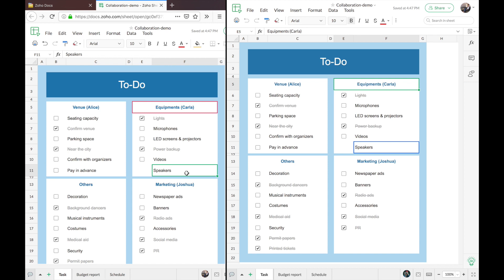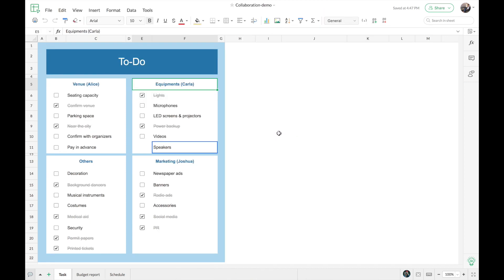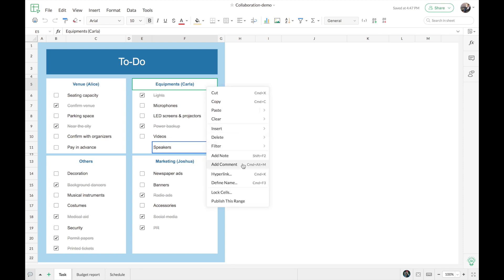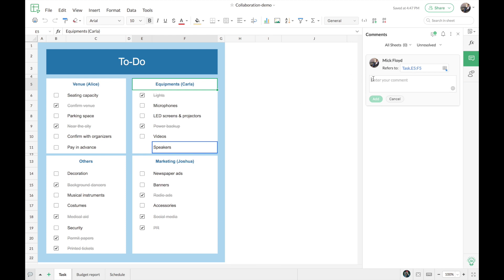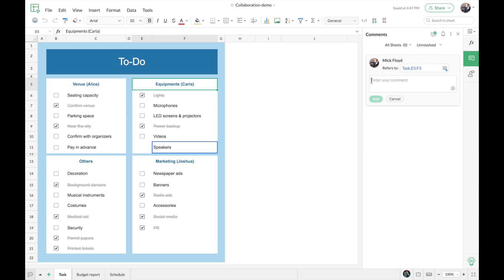Now that we've seen how real-time editing works, let's go forward and add a comment. We're back to Mick's account. To add a comment, you can use the option on the side panel or right-click on the desired cell and choose add comment. That will open up the comments panel, and this particular comment is specific to the cell I've chosen, adding more focus and avoiding confusion. When adding a comment you can also @mention a colleague — I'm mentioning Carla and it gives me a suggestion to make it easier to choose the collaborator. When you mention someone, they receive an email telling them they've been mentioned, so they know the comment is pointed at them.